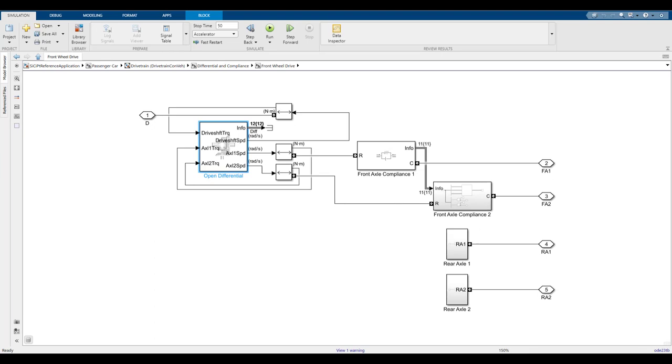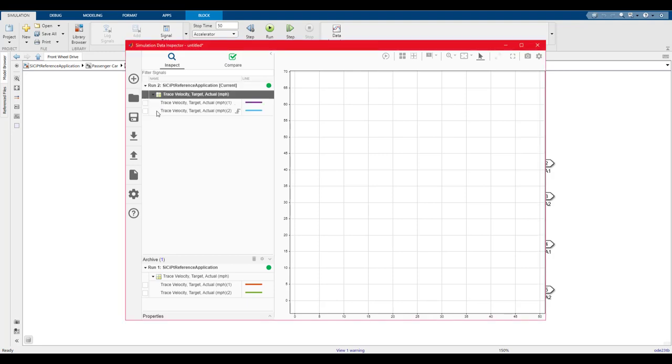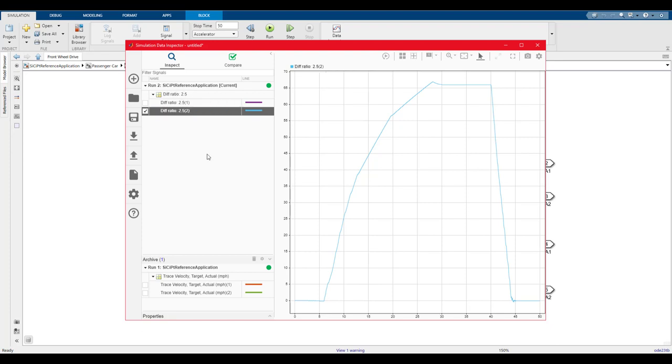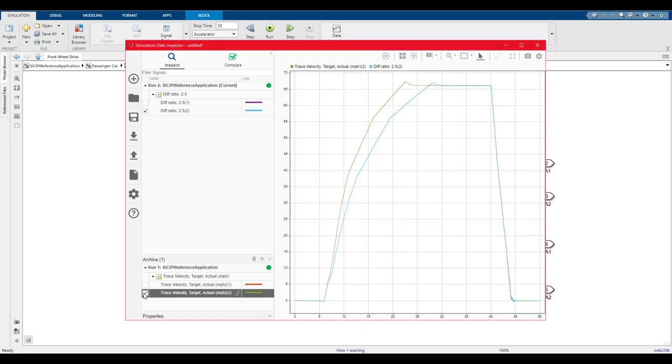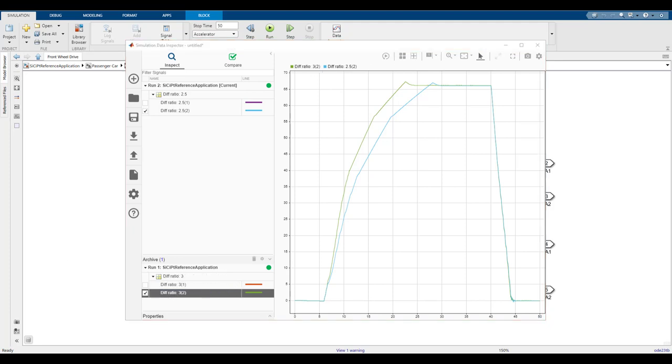Our second run is going to pop up first as the most recent run, so we'll select the second set of data, which represents the actual velocity instead of the trace velocity. We'll rename this to diff ratio is 2.5. At the bottom is the run archive. This is where our first run is being stored, so we'll do the same thing and select the second set of data and rename this one to diff ratio is 3. Now that we have our data in the graph so we can view it, right off the bat we can see the diff ratio of 3 causes the velocity to increase quicker, meaning greater acceleration.